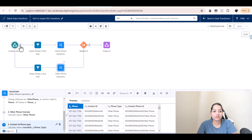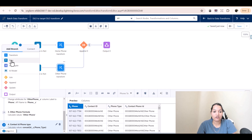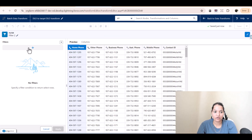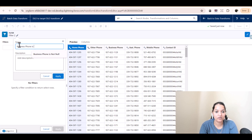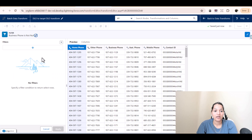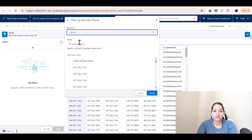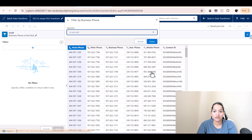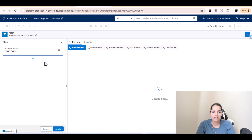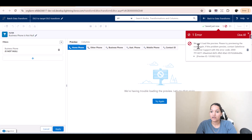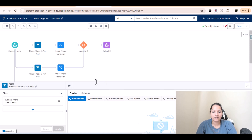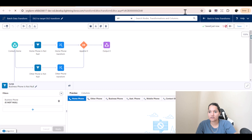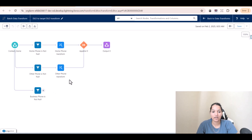Now we're going to select this again, click on filter, and the next one is business phone. So the filter is: business phone is not null. Hit apply — the filter does filtering on business phone is not null — and hit done. It gives you all the records where business phone is present. Hit save, refresh, and the error went away. Business phone is not null.